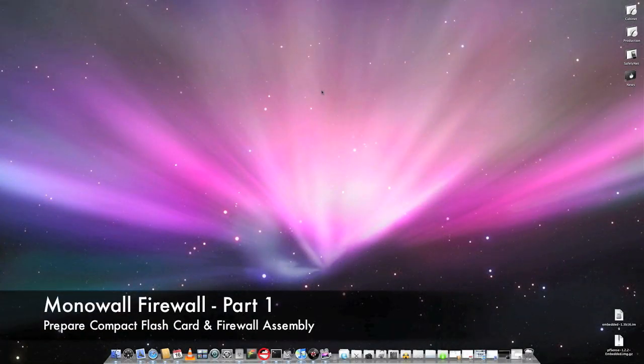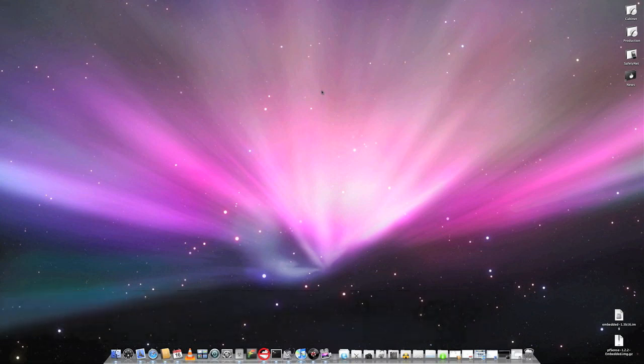Hello, this is John Wood from Tech Unplugged. This is the first installment in a series of tutorials which will show you how to install, assemble, and configure monowall firewall on an ALIX embedded system.